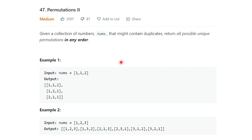How is this problem different from Permutation 1? In Permutation 1 there were no duplicates, so it was easy to handle. But in this case you have to handle the duplicate case as well, because 1-1-2, 1-2-1, and 2-1-1 are all different combinations. I highly recommend you watch the Permutation 1 video first because the logic we use here is almost similar.